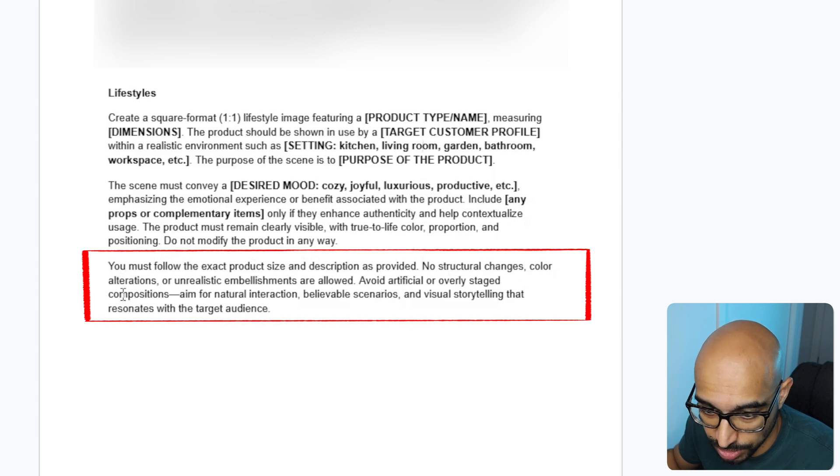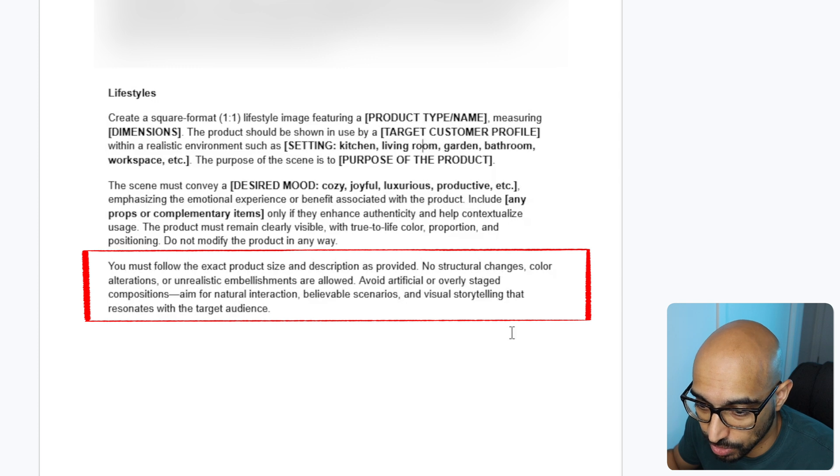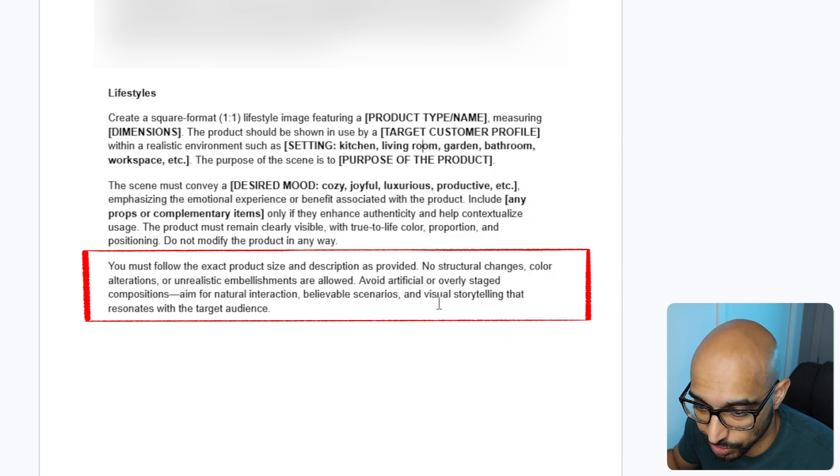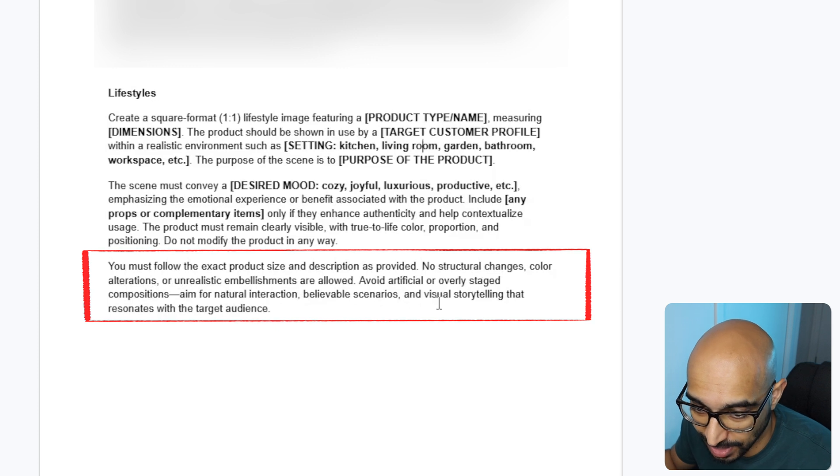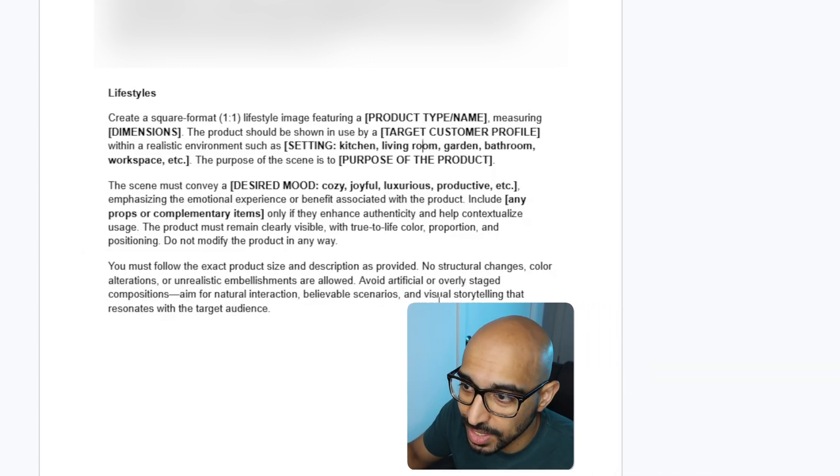Do not modify the product in any way. You must follow the exact product size and description as provided. No structural changes, color alterations, or unrealistic embellishments are allowed. Avoid artificial or overly staged compositions. Aim for natural interactions, believable scenarios, and visual storytelling that resonates with the target audience.